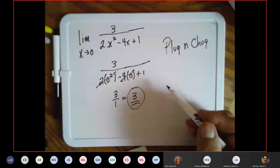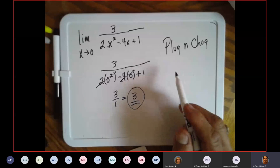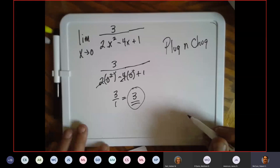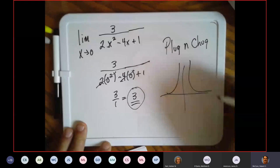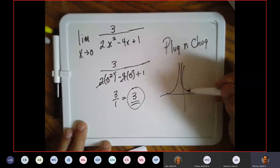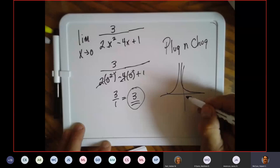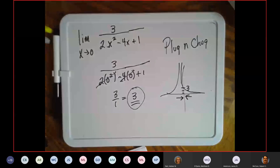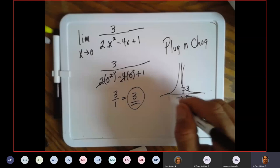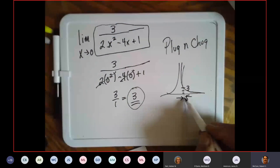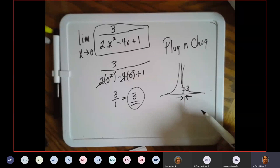That goes to zero, and I get three over one, which equals three. So whatever this function looks like — it's x squared so it's going to be a parabola — as x approaches zero from the left and the right, what is y approaching? Three. Good job. You could graph this on a graphing calculator, trace at zero, and see what you get for y — it'd be three.